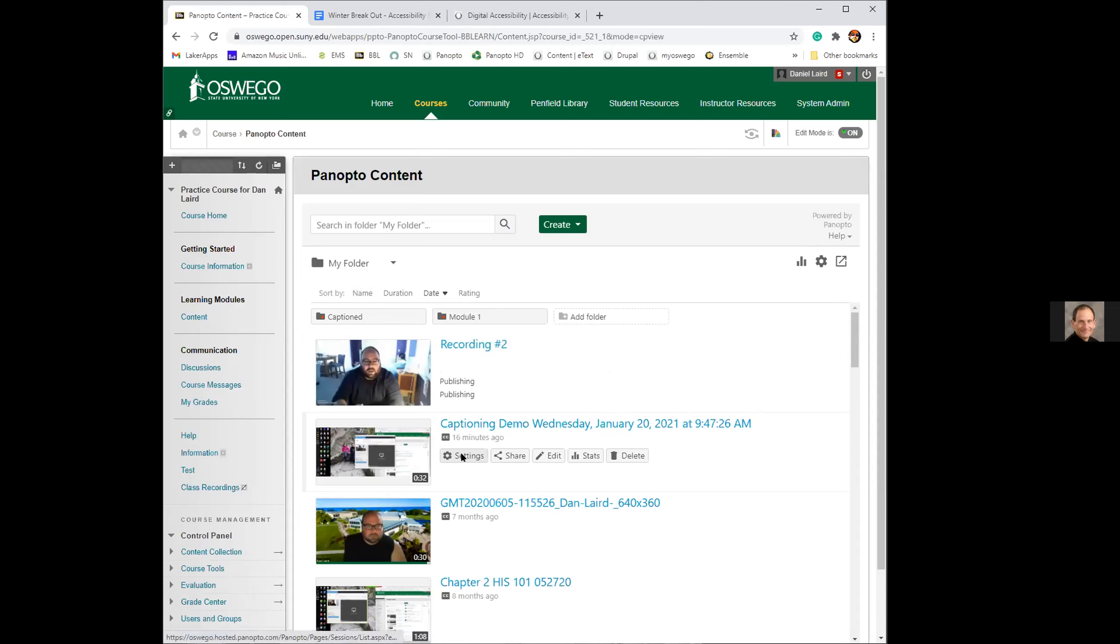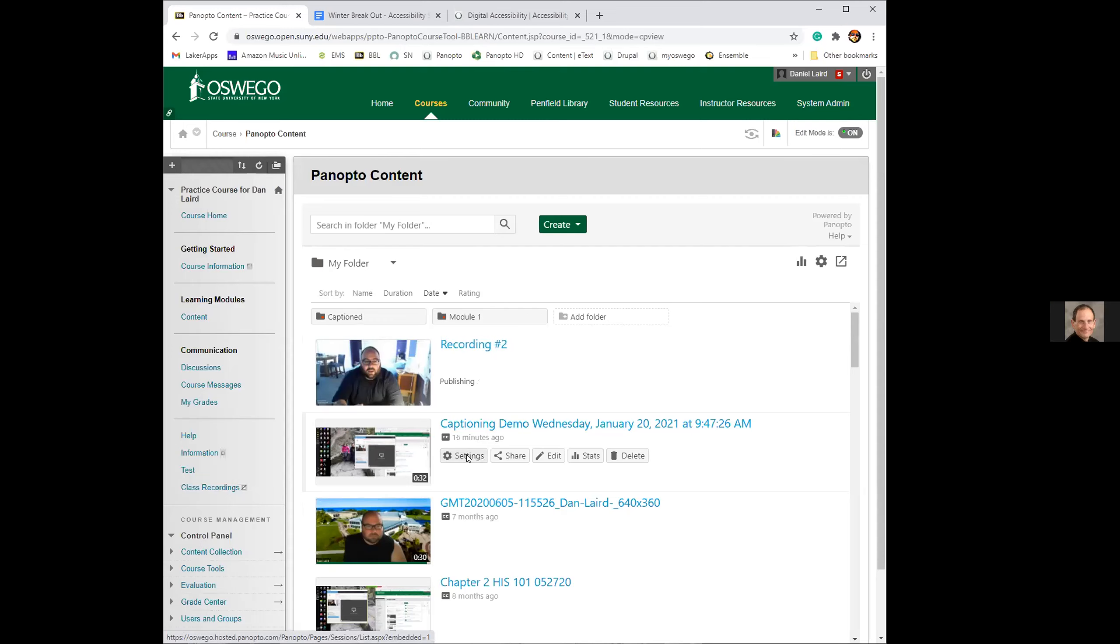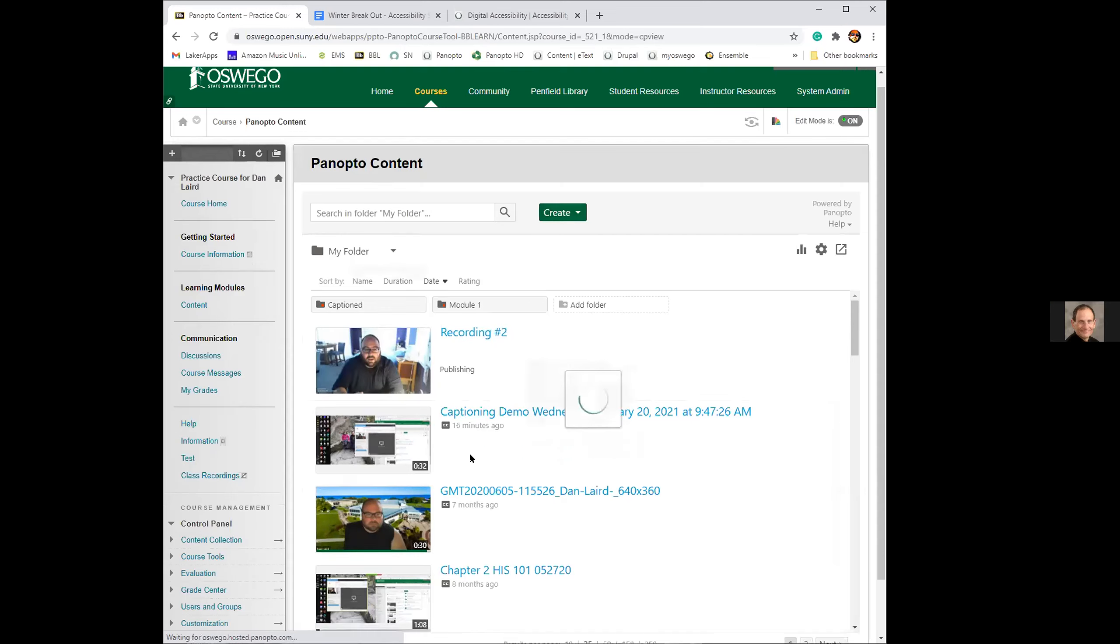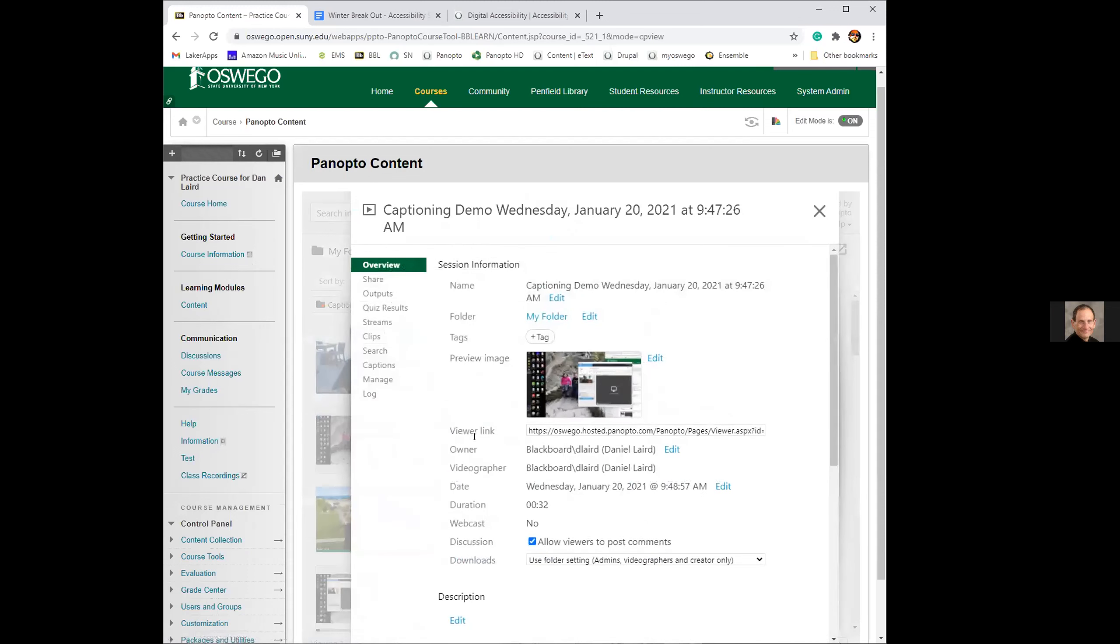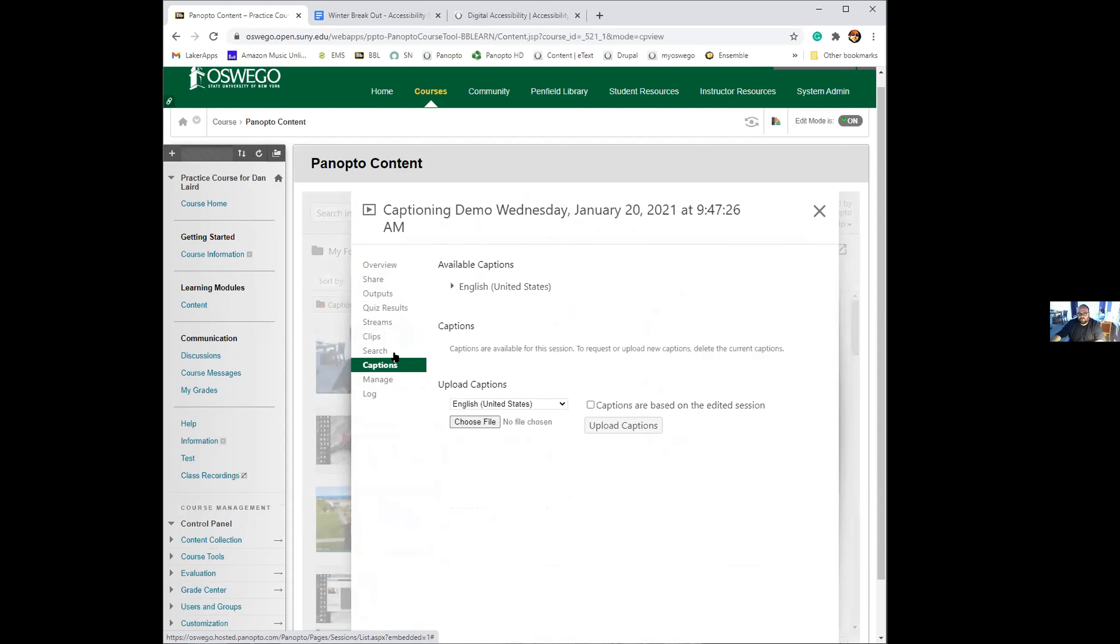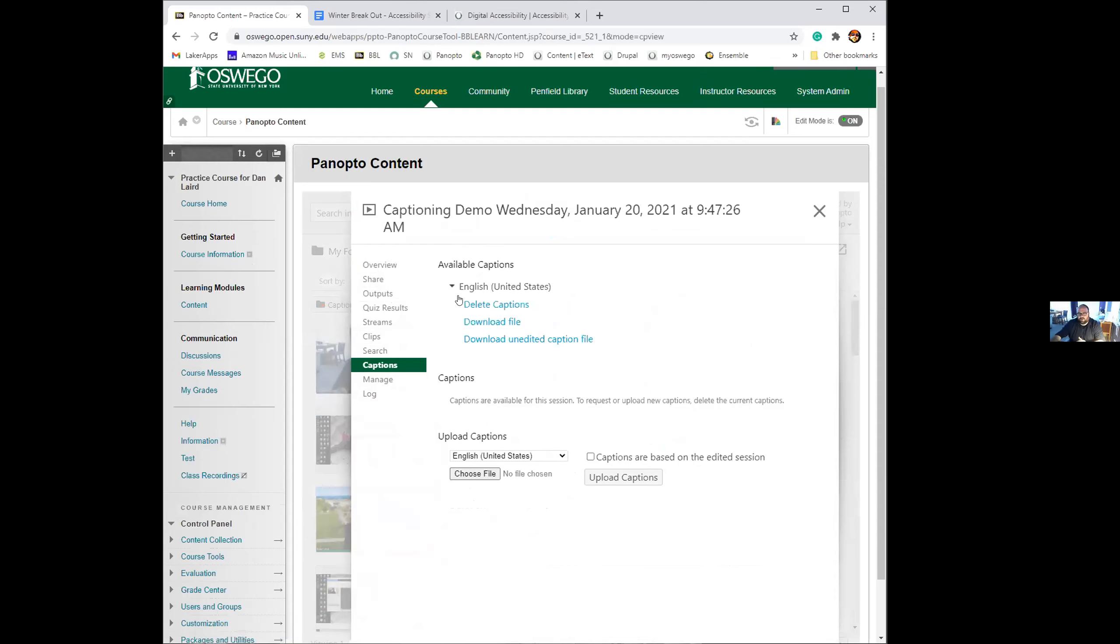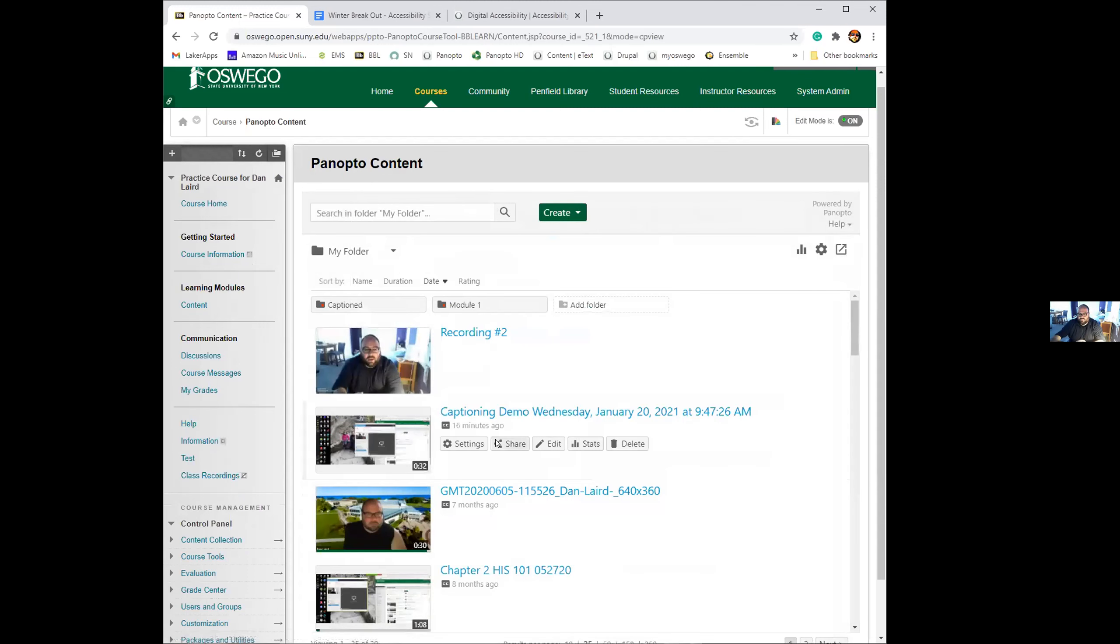If you mouse over the video, the settings button will show up. In here, you can go to the captions menu. This will show you the caption file that's been created. It's titled English because that's the language that I have it captioning for. This is where the caption file resides. If you want to edit the captions, you click on the edit button.